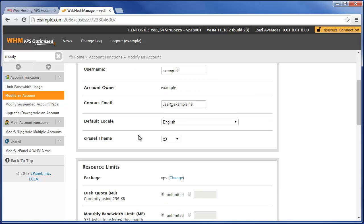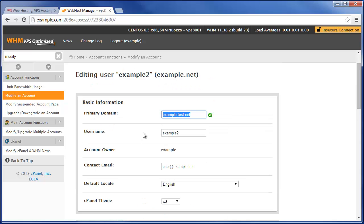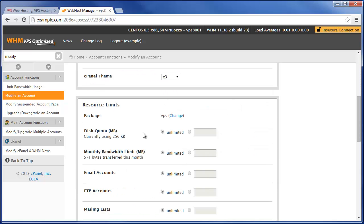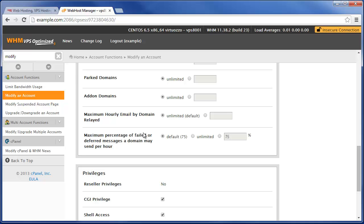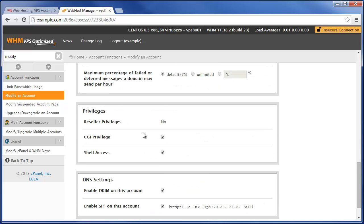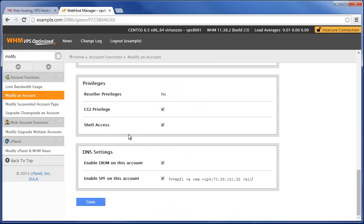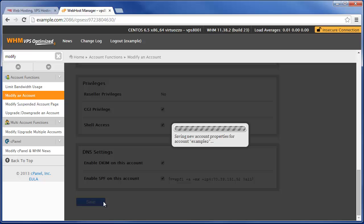But once you basically make that change, you can just keep scrolling through all these options of other stuff you want to change and then just click on Save.